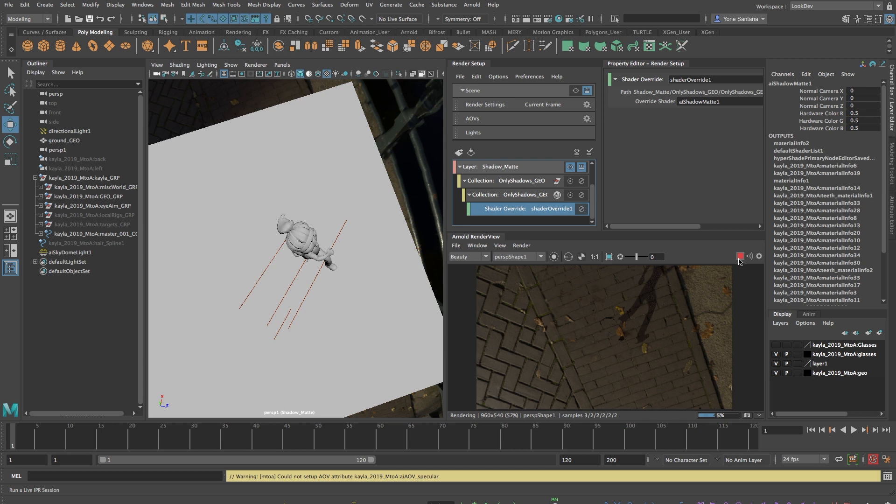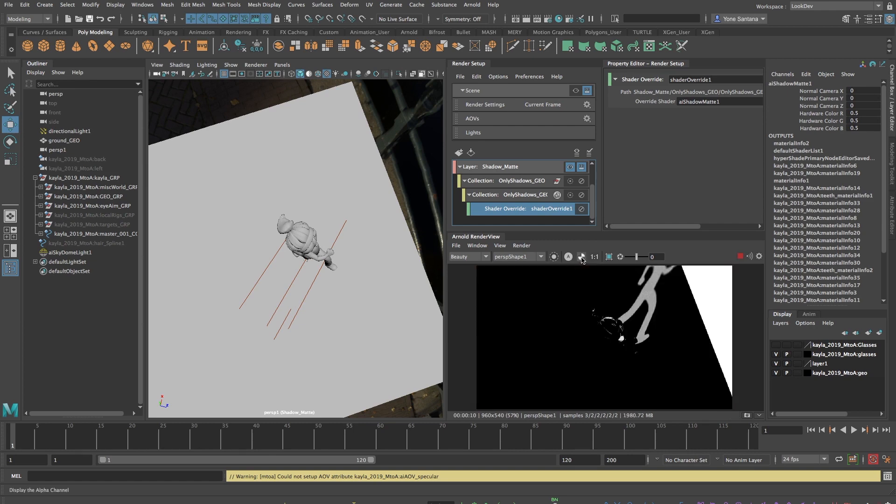Now when I press render, the image will be mostly transparent and will display only the shadows. This effect is much easier to see if we look at the alpha channel.